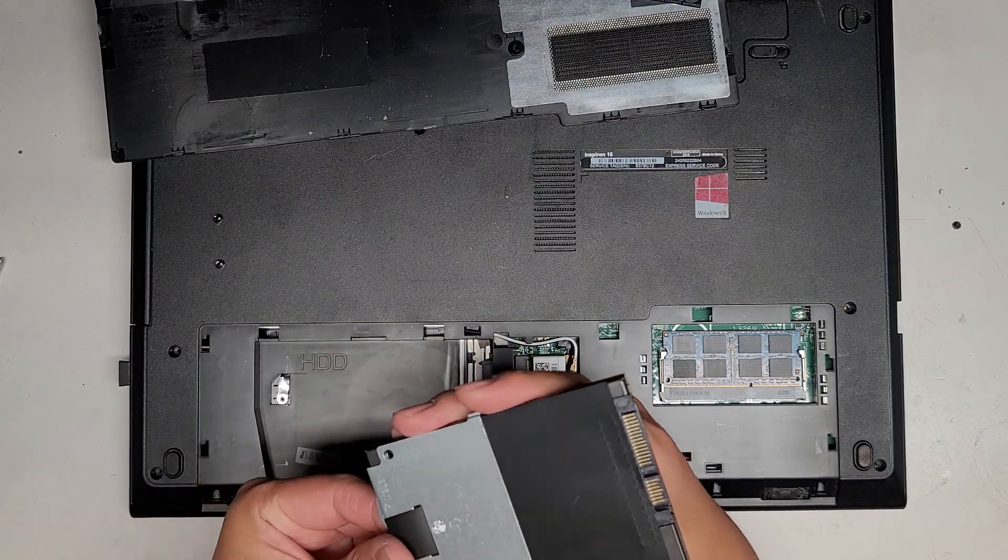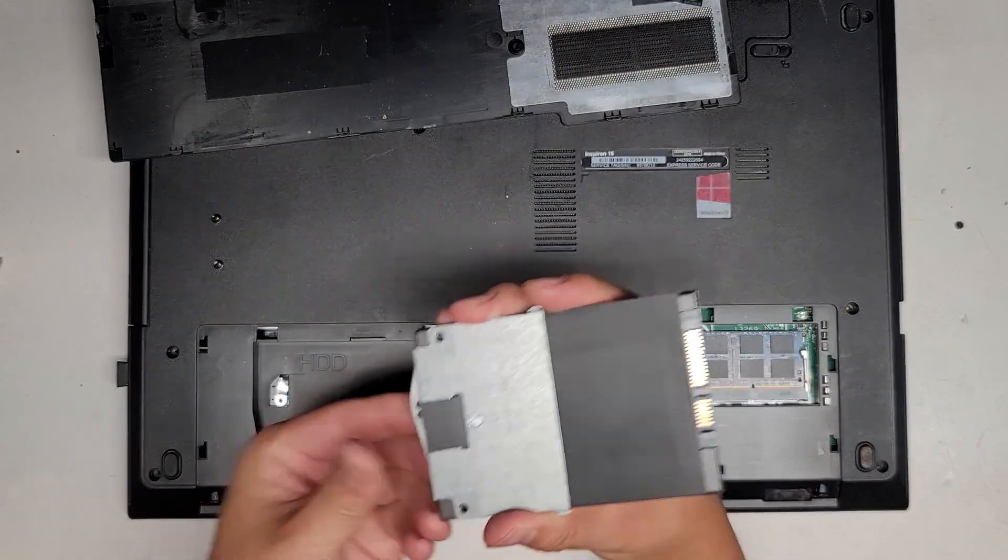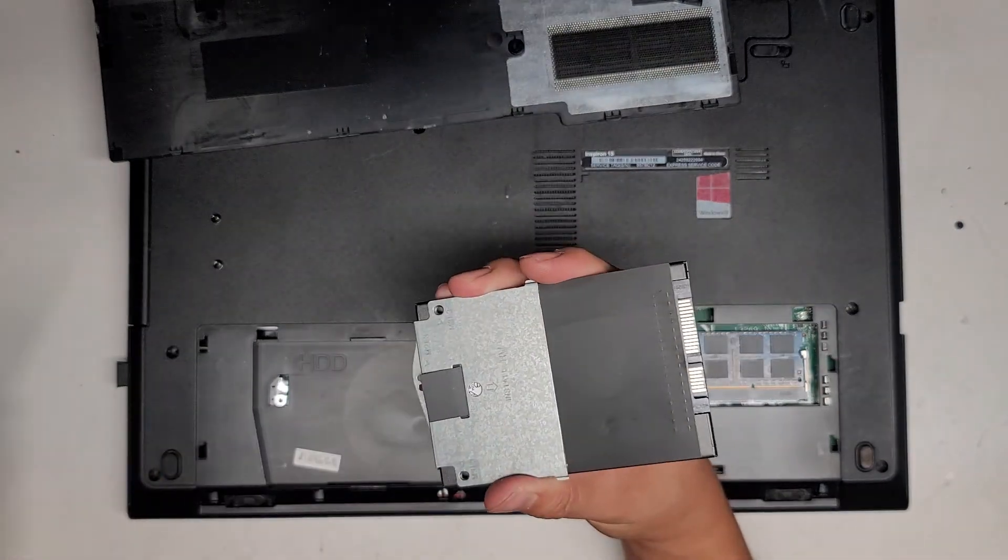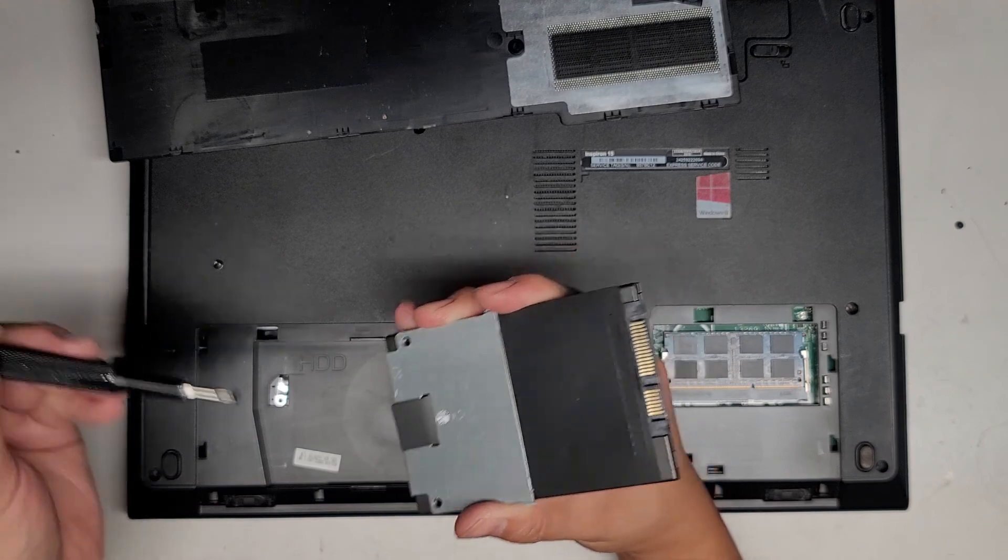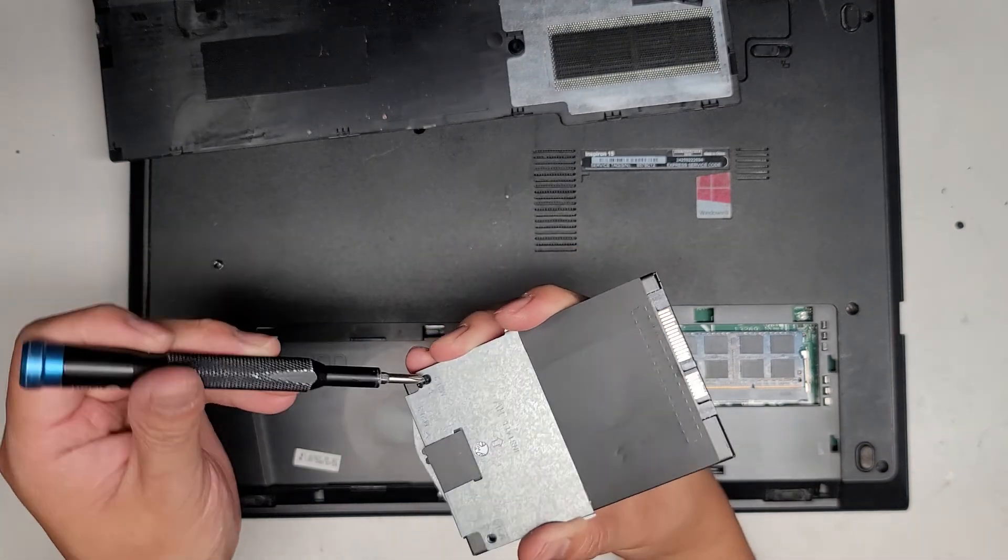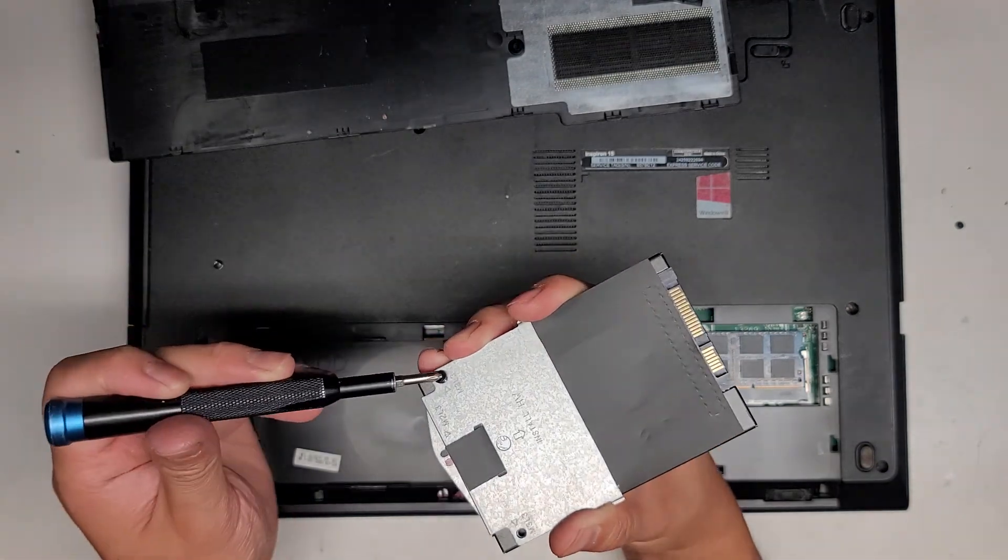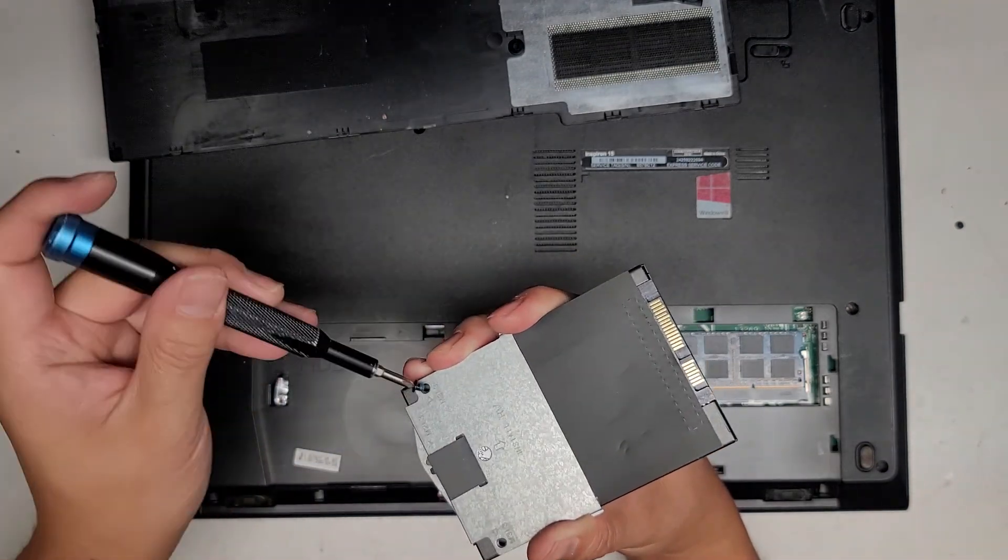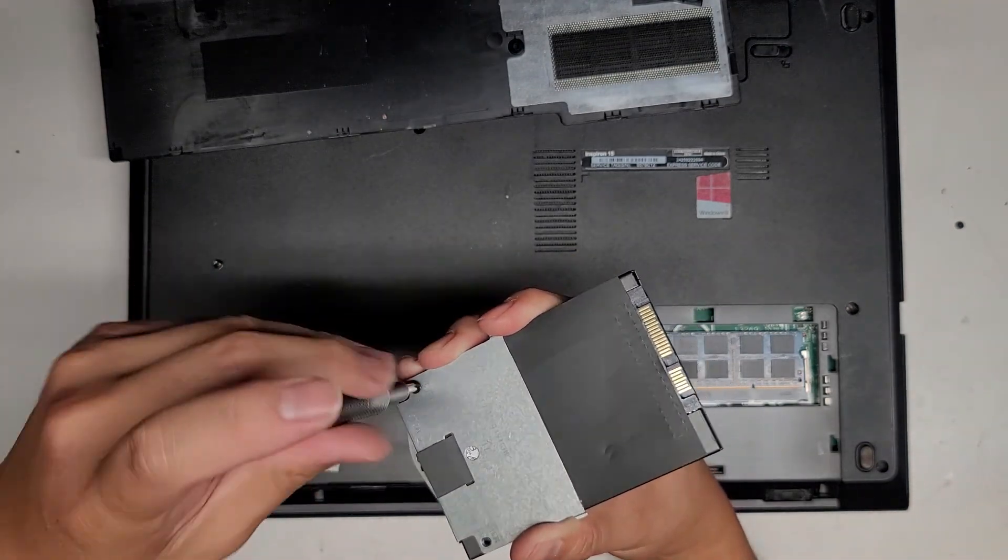So now we'll get this, line it up, and we'll get the two screws back in. Very simple.